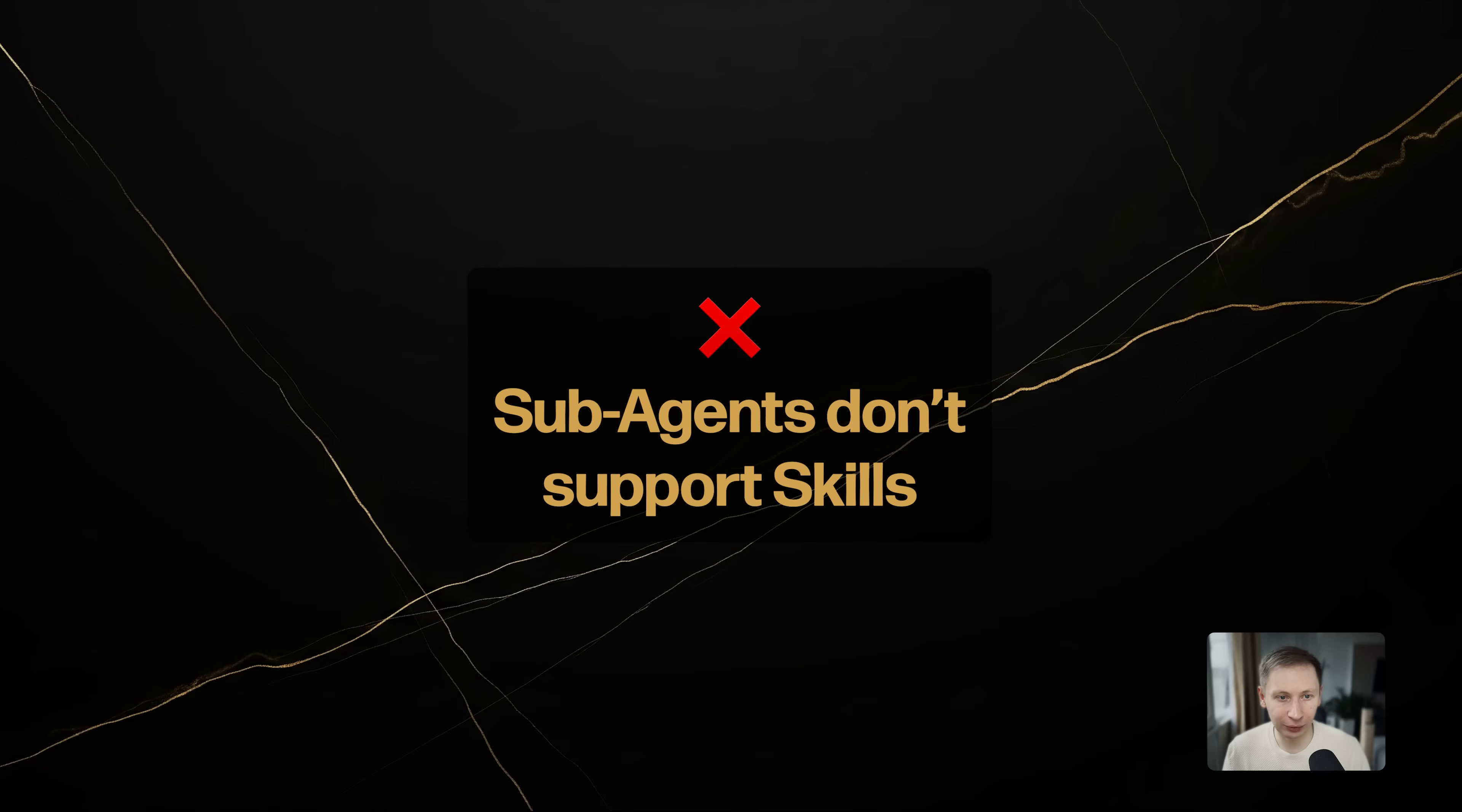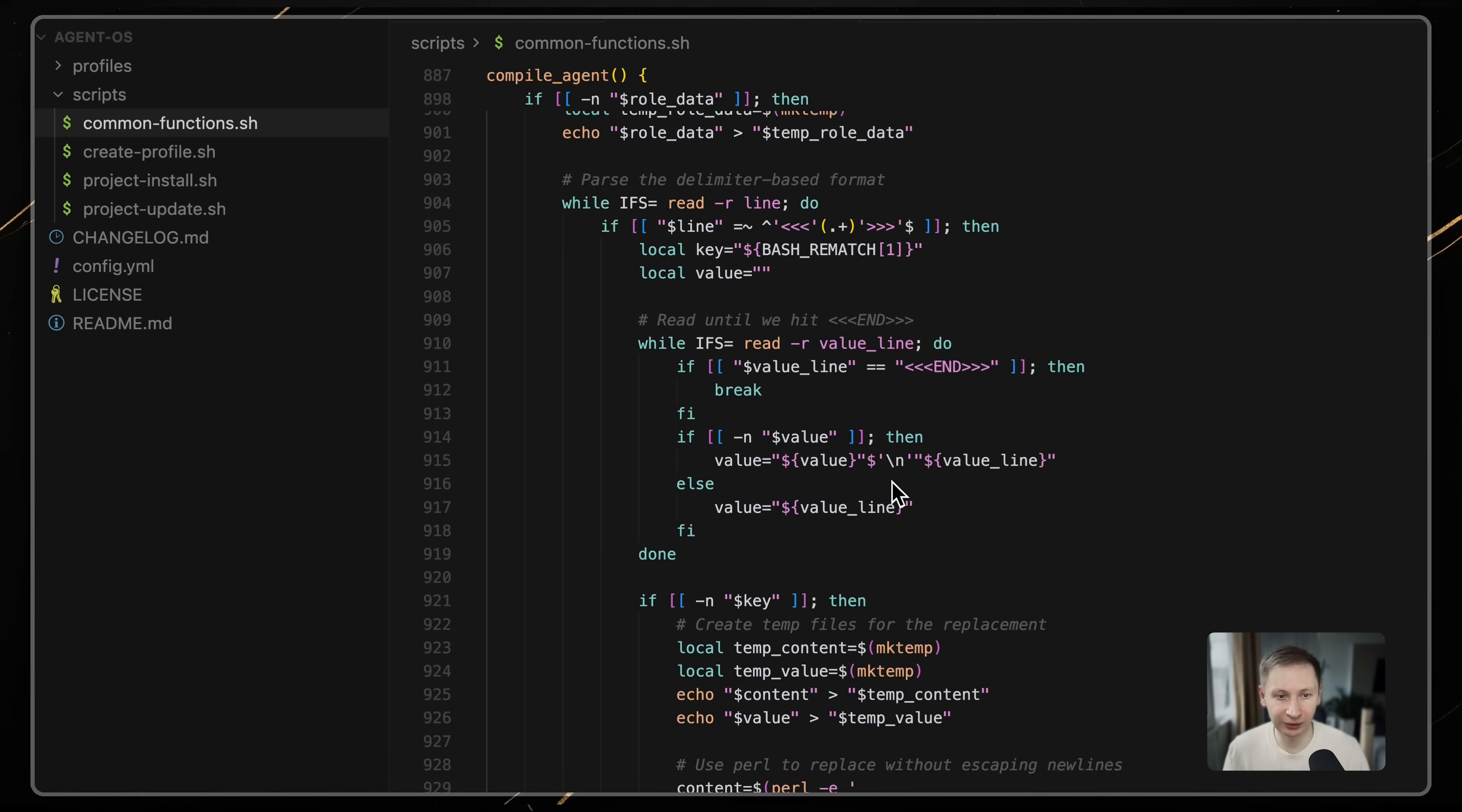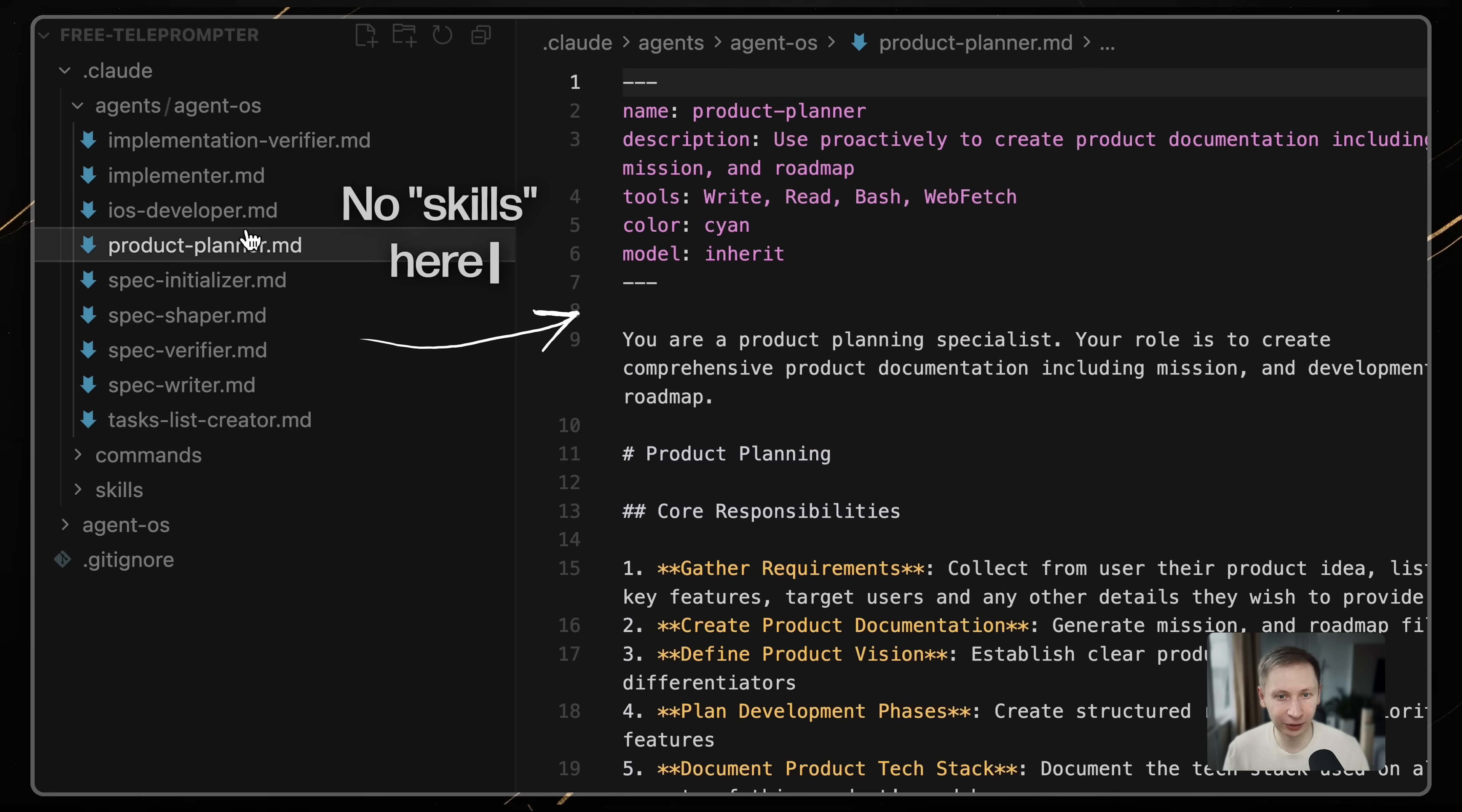The sub-agent skills oversight. This is a detail you need to be aware of. Claude recently added support for skills in agents. You simply add a skill property to the agent's definition. However, AgentOS currently has an oversight during the installation phase. When the script generates the agent definition files for your project, it compiles the standards but forgets to inject that skill property into the generated markdown files.